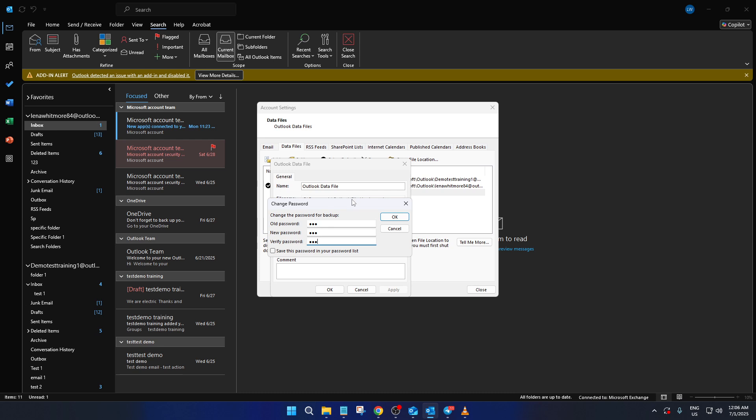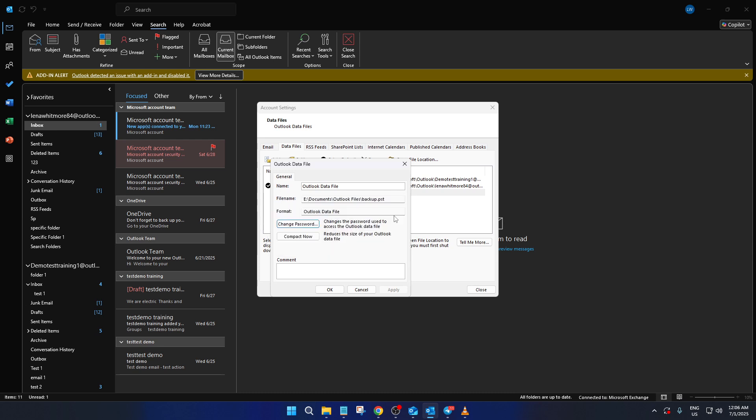When you're confident everything is correct, click OK. This action will set your new password in place, effectively securing your selected data file.